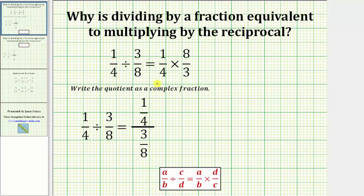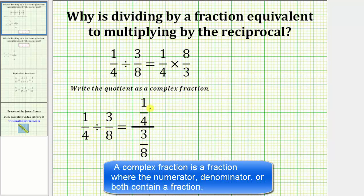But the question is, why is this true? To show why this is true, we will first write the given quotient, one-fourth divided by three-eighths, as a complex fraction as we see here. Remember, a fraction bar means division, so these two are equal.